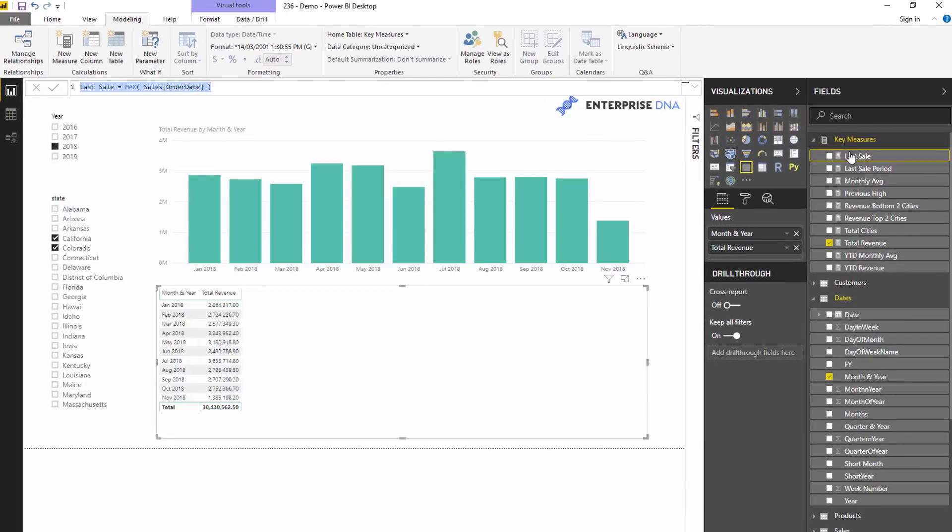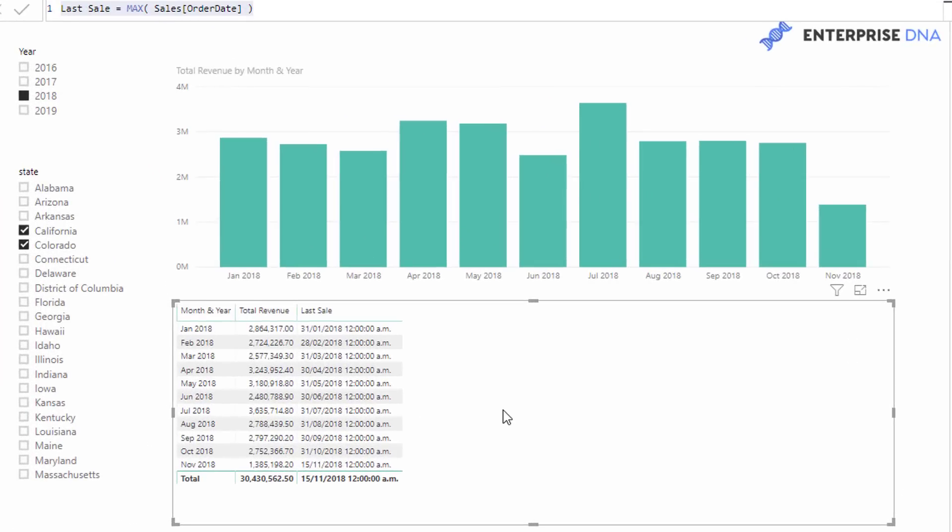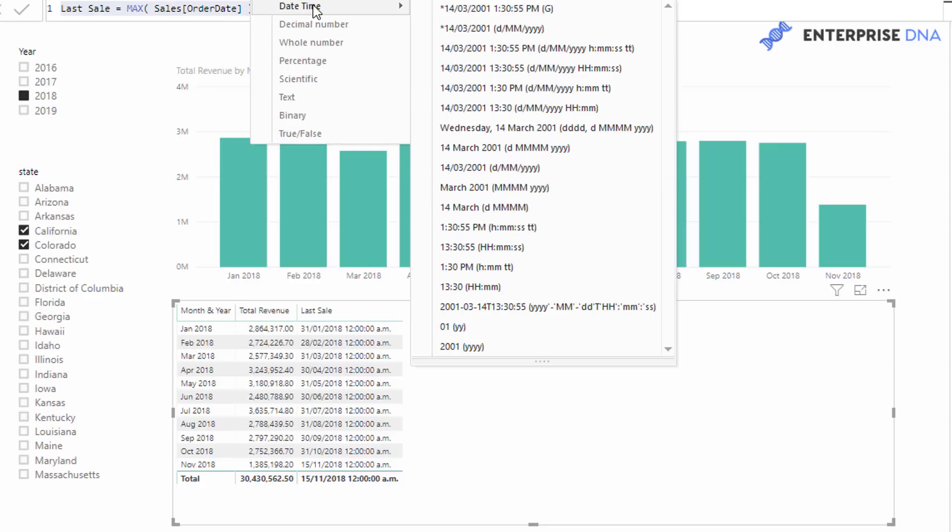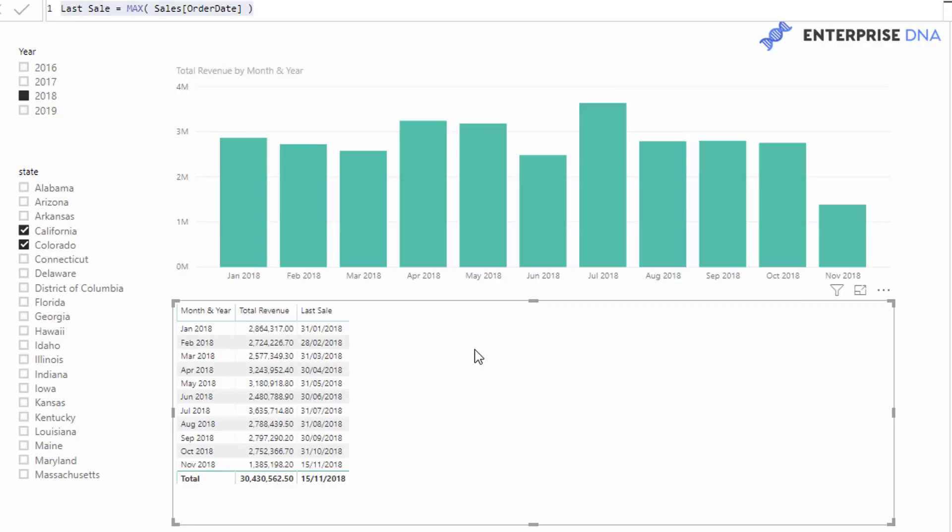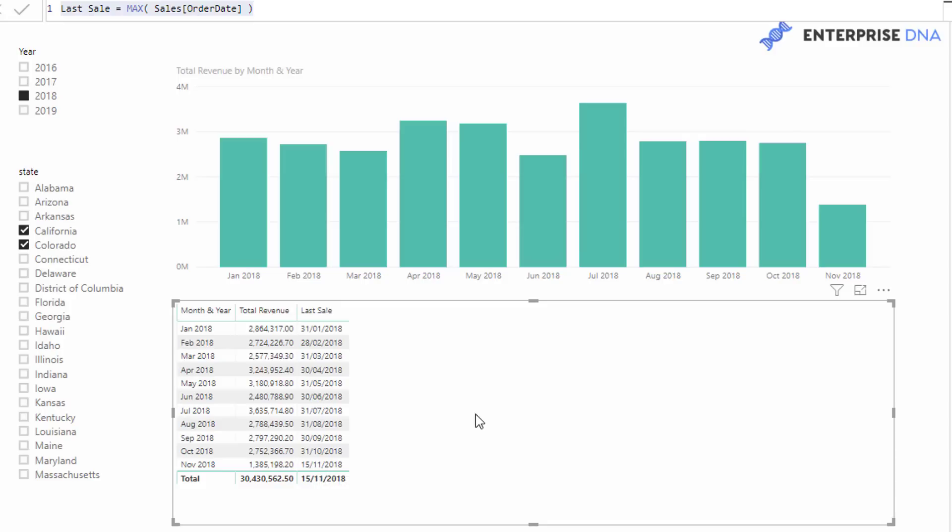I'm going to bring this in and let's have a look what it actually returns. So you see that this does calculate the max date here, but it only actually calculates the max date within each different month. We want to actually get the very last day that we actually made a sale, and that was actually the 15th of the 11th, 2018.